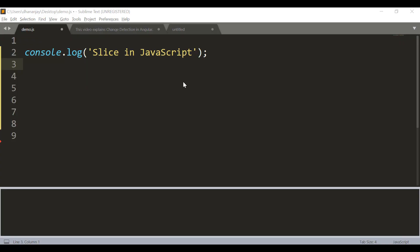Hi, in this video let us learn the slice method in JavaScript. My name is Dhananjay Kumar.